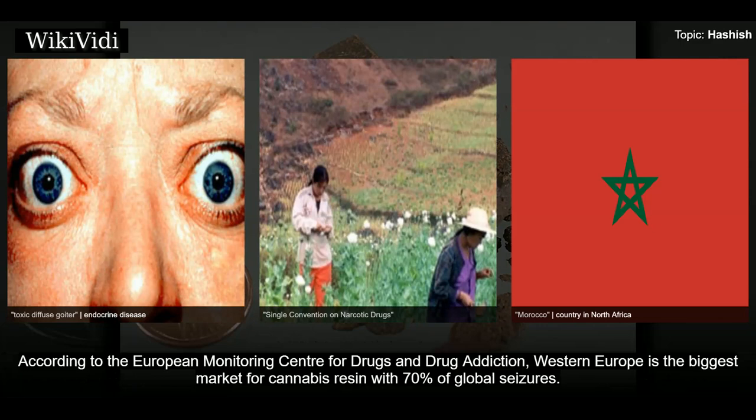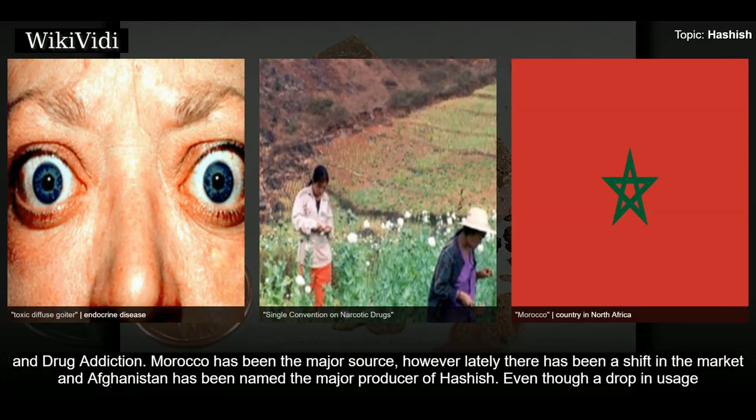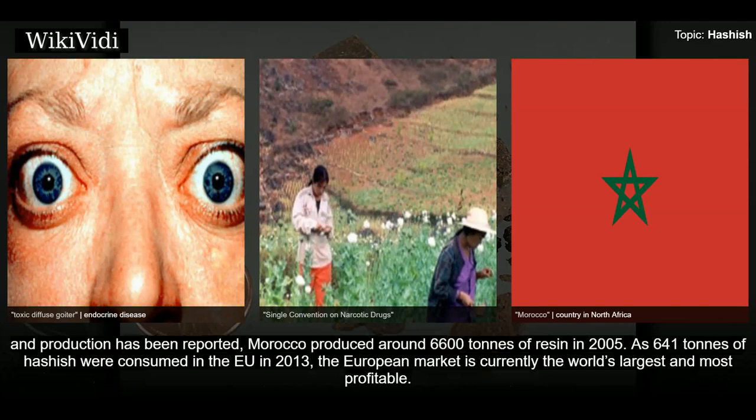According to the European Monitoring Centre for Drugs and Drug Addiction, Western Europe is the biggest market for cannabis resin, with 70% of global seizures. The European hashish market is changing: cannabis cultivation increased throughout the 1990s until 2004, with a noticeable decrease in 2005. Morocco has been the major source historically; however, Afghanistan has been named the major producer of hashish. Morocco produced around 6,600 tons of resin in 2005, while 641 tons were consumed in the EU in 2013.